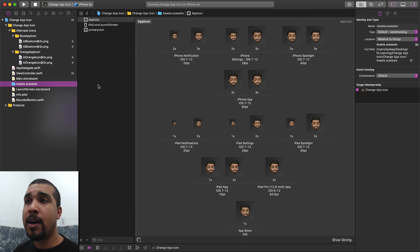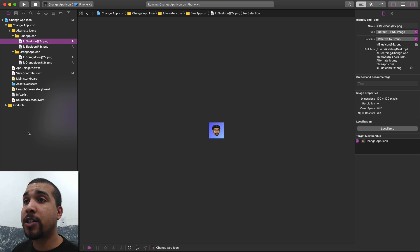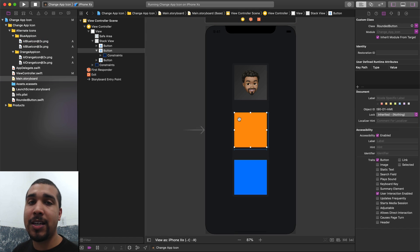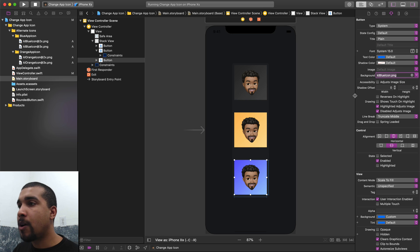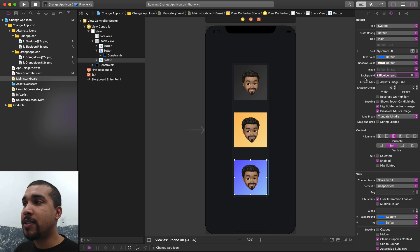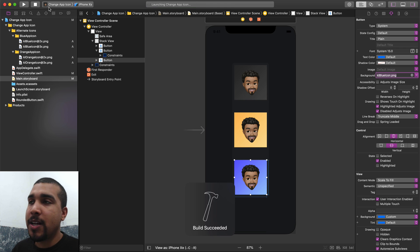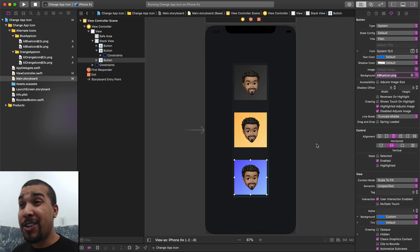Now that we have all the app icons inside our app, we can go back to the UI and update it quickly just so we can see what the app is going to look like. I set the background image for the buttons to be the respective icon, and if we run it, the app looks up to date.